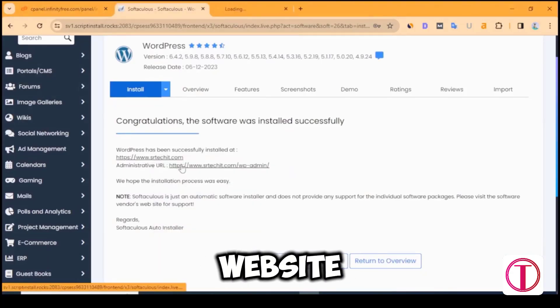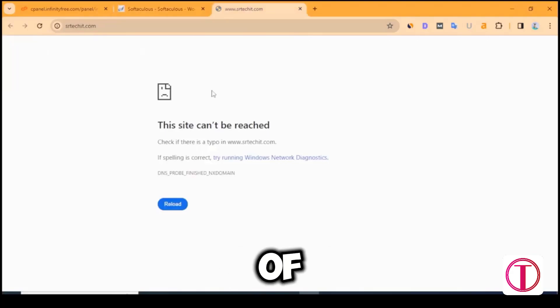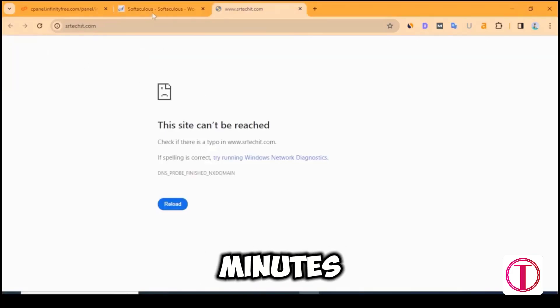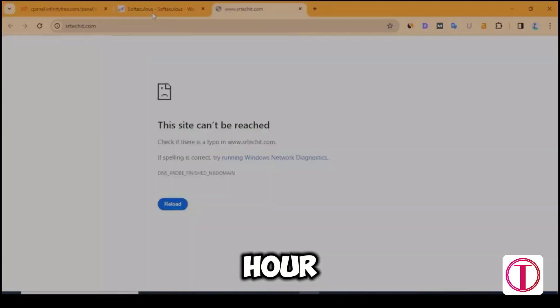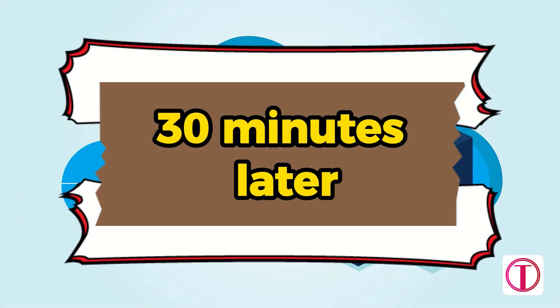If you try to visit the website after that, it will not come here. There should be a delay of 30 minutes to 1 hour. 30 minutes later.